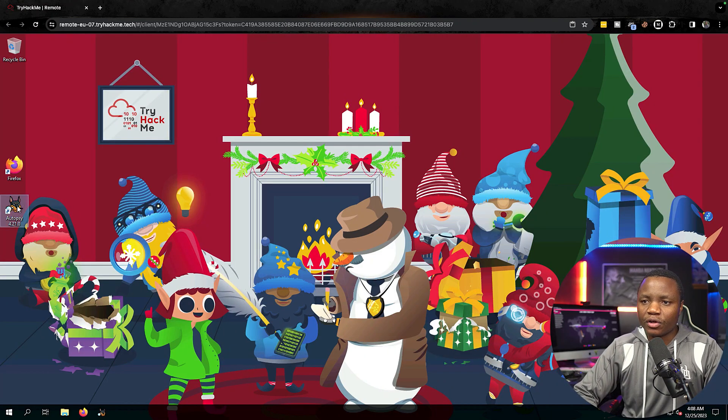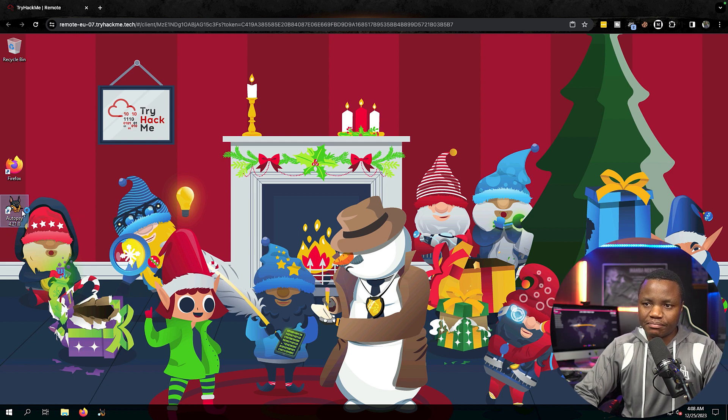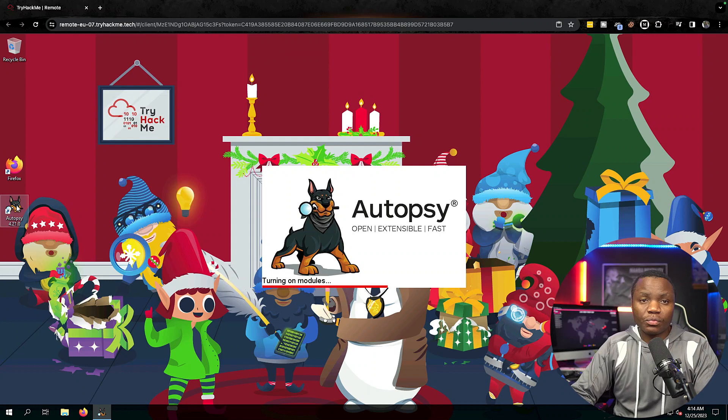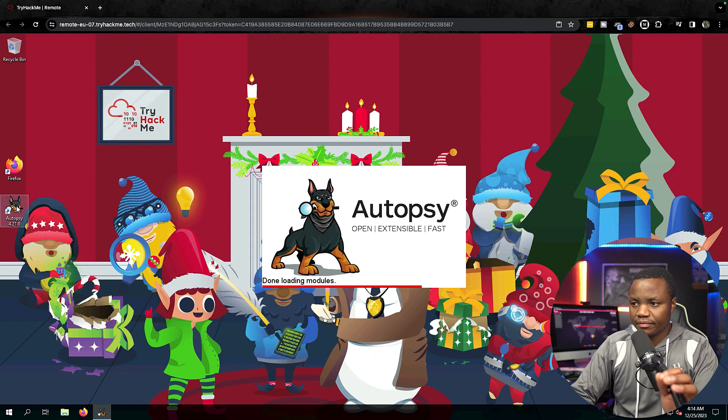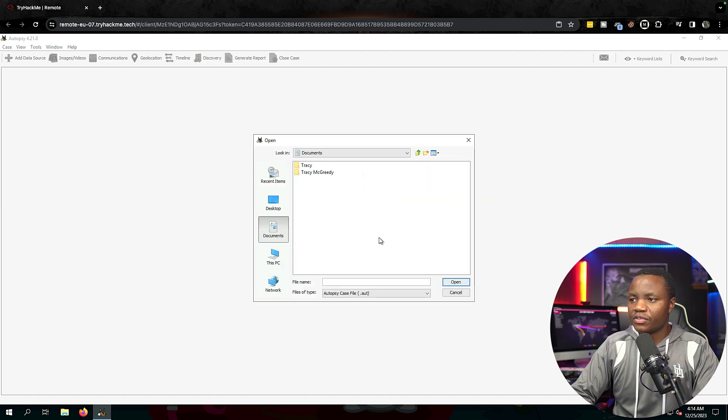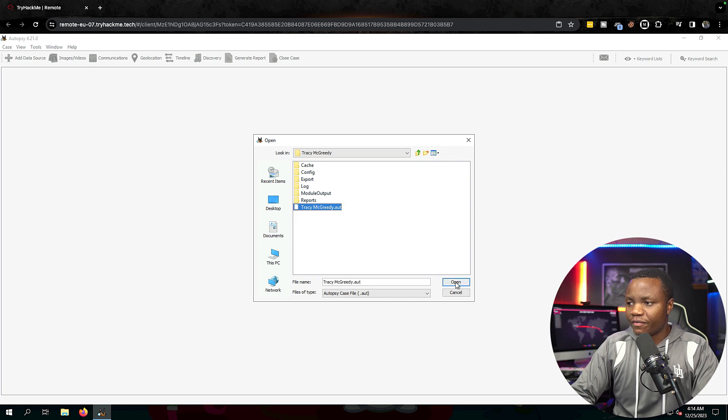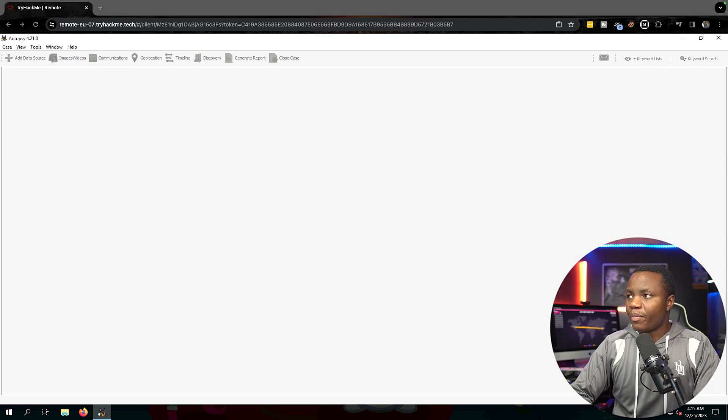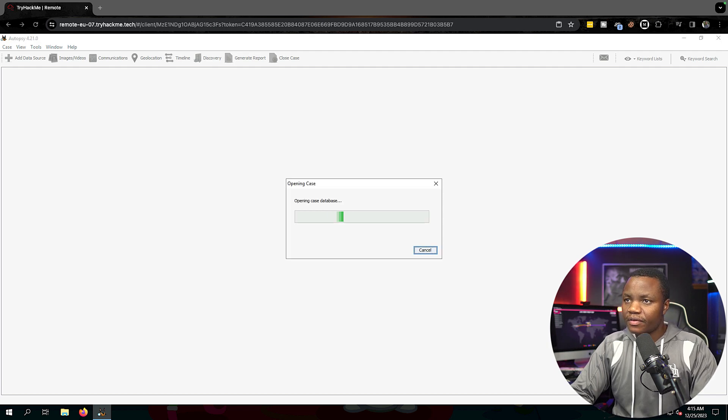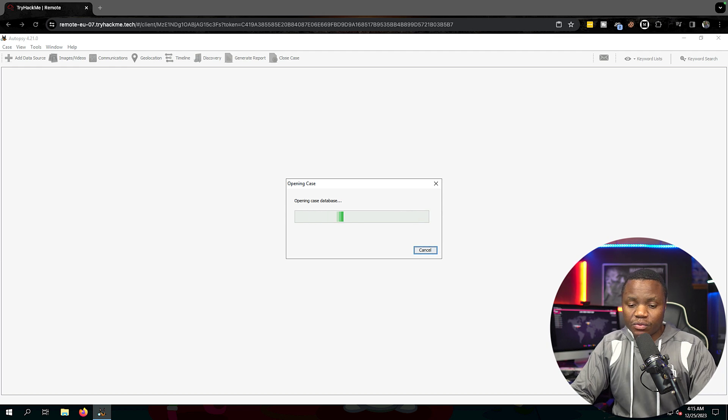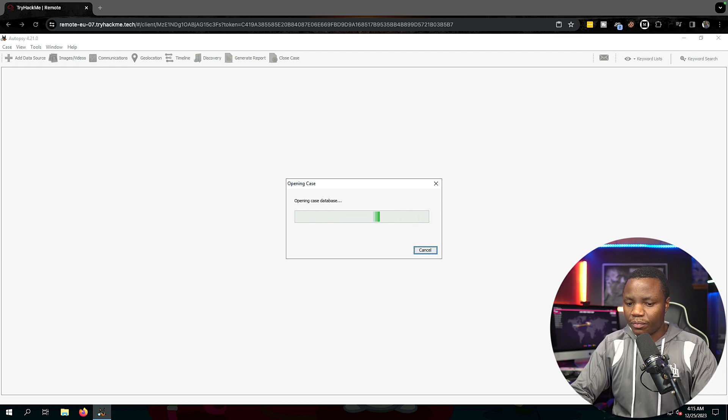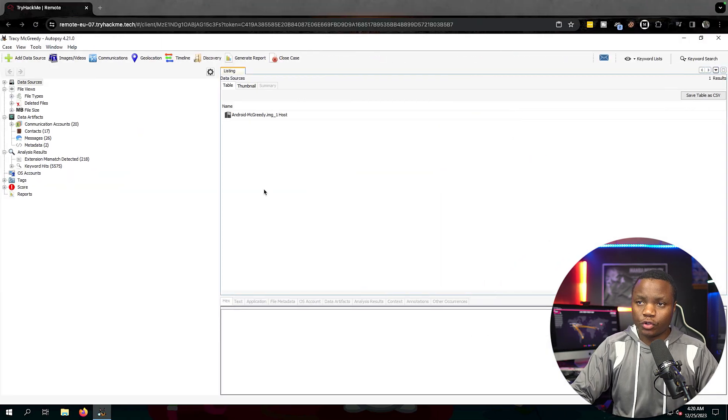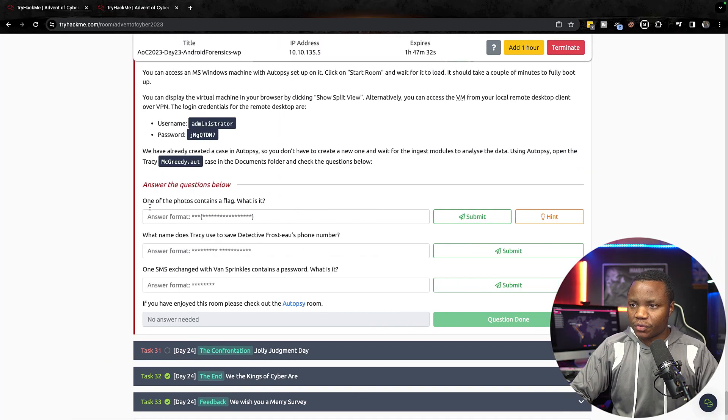We launch Autopsy, which is this dog icon on the desktop here. We just need to open an existing case. We already have an image that was captured so this is just an existing case. Choose 'Open Case' instead of 'New Case' and this should take us to here, Tracy, and here's the Autopsy file. Okay, so we are opening the case, let's hope it opens up. There we go. This might take a few seconds while Autopsy loads.